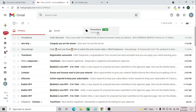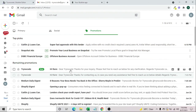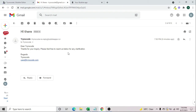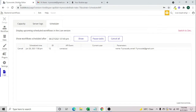We can see one email has arrived in the promotions folder. This is the email that came through, which means the scheduler is working correctly. If you want it to continue, you can leave it; otherwise click cancel to stop it. Hope you understood the basics of how the scheduler works in Bubble. If you have any questions or suggestions, please comment below, and don't forget to like and subscribe for more tips and tricks on Bubble!